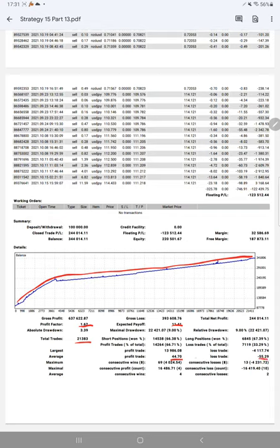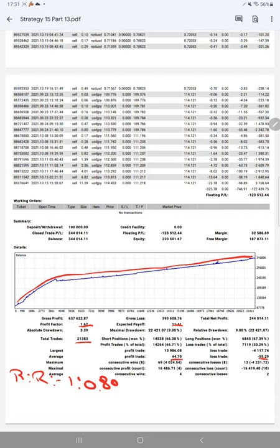This will give us a risk reward ratio, and the risk reward ratio for this strategy is 1 to 0.80. We have calculated a break even point from average profit and loss which is 55 percent. Comparing with the current account accuracy, it is almost 66 percent, so we can see we are 11 percent above the requirement.